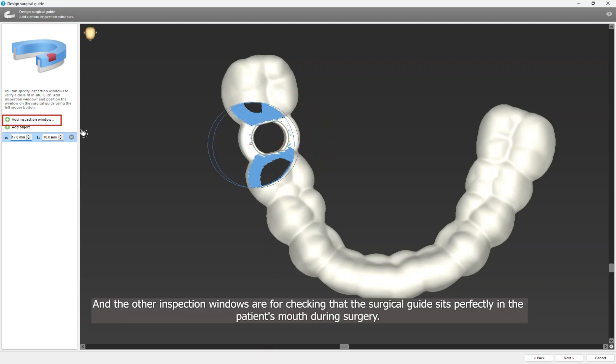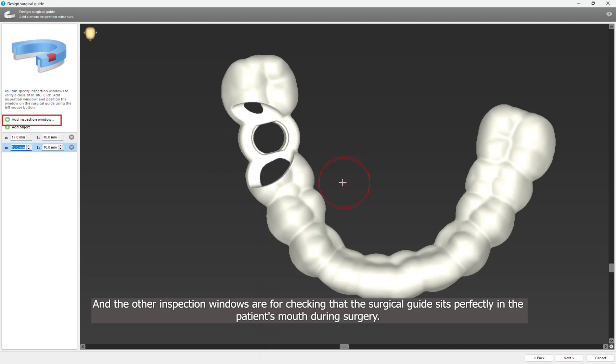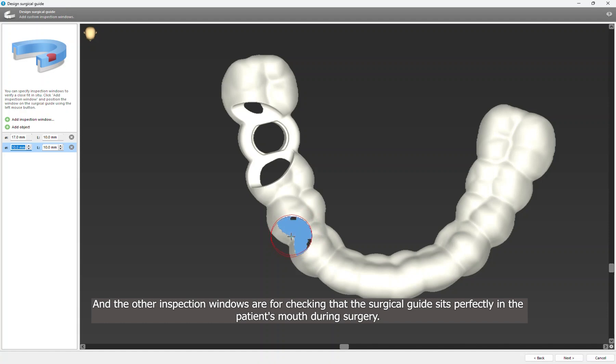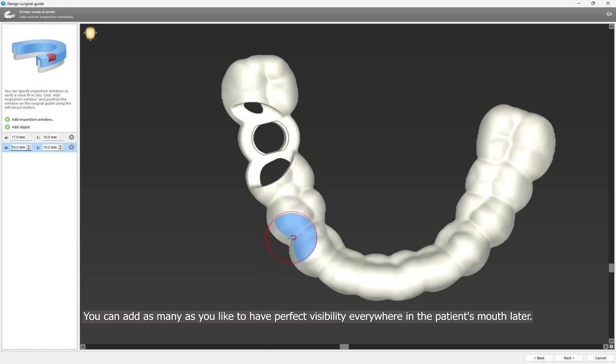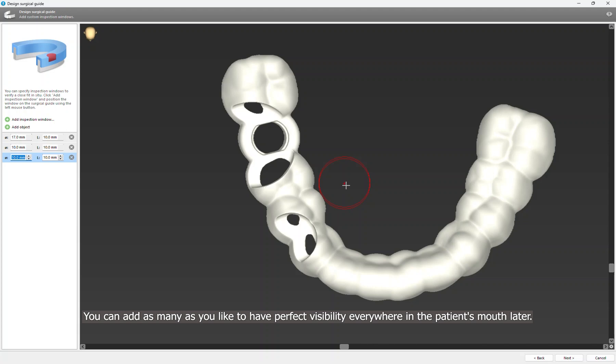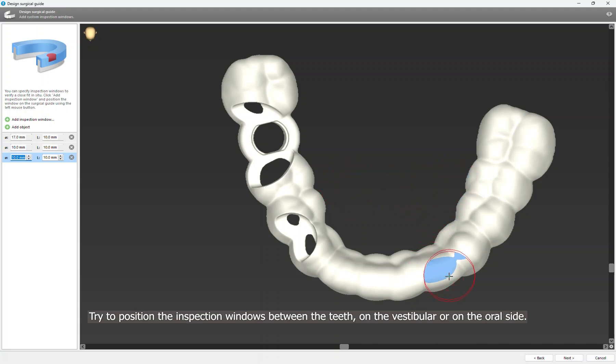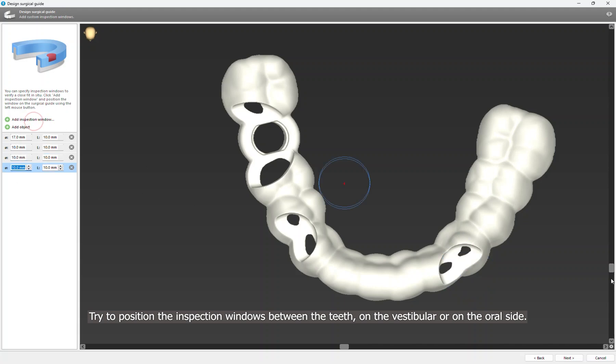And the other inspection windows are for checking that the surgical guide sits perfectly in the patient's mouth during surgery. You can add as many as you like to have perfect visibility everywhere in the patient's mouth later. Try to position the inspection windows between the tooth on the vestibular or on the oral side.